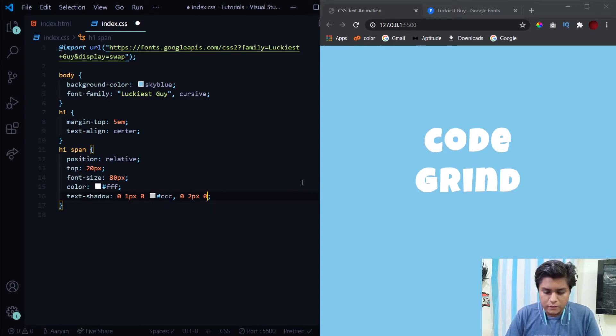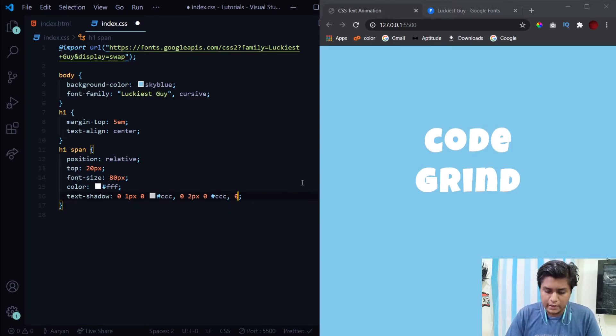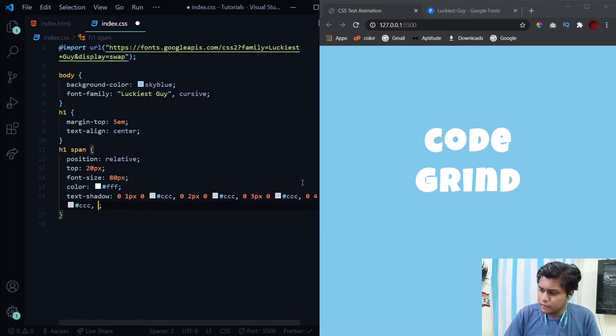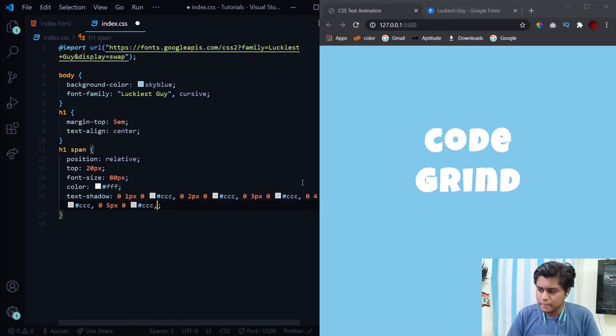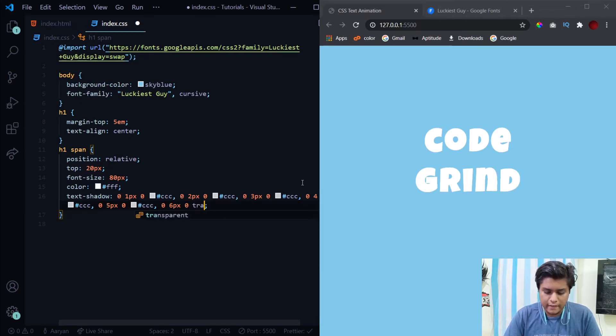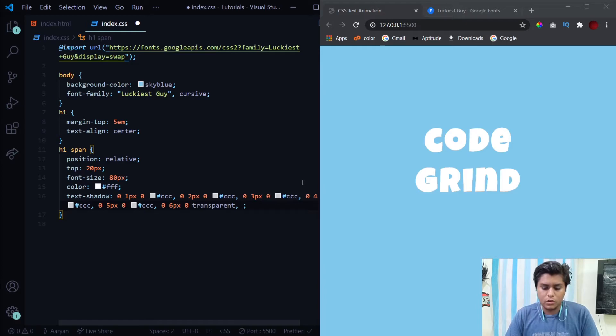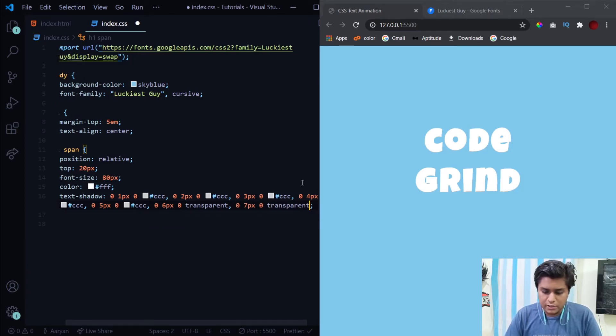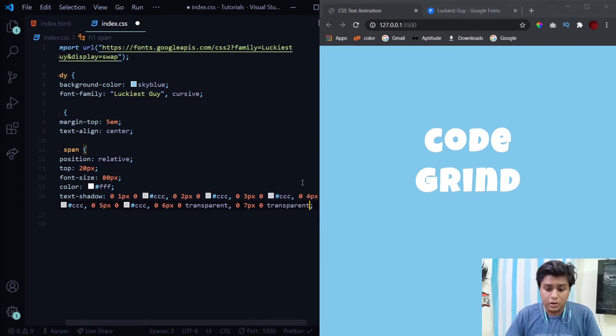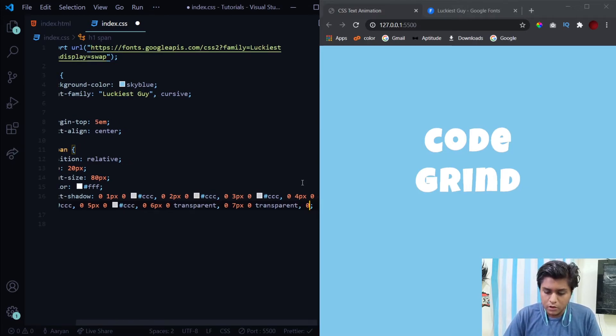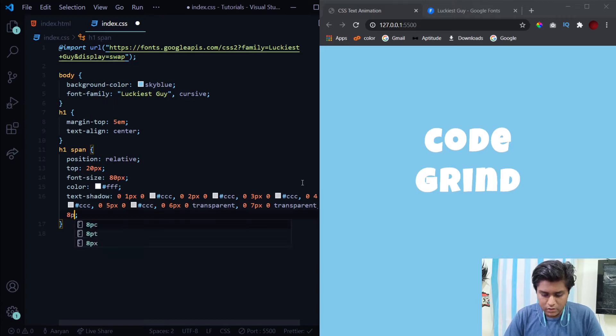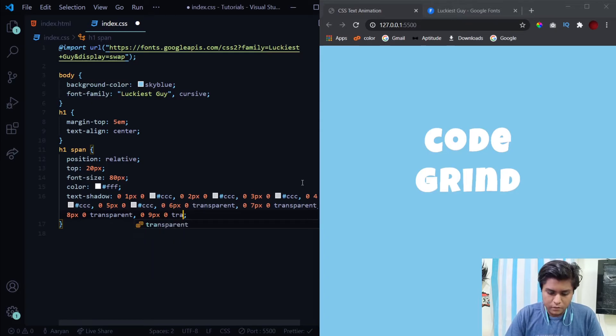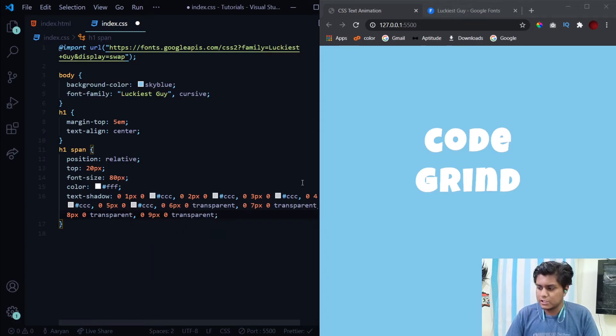Now after this we need to provide some more shadows. To provide multiple shadows just separate them using commas. We will just keep on increasing the vertical offset and other values will remain the same. Now after we have provided it up to five pixels, now we'll be using six pixels and now the color won't be there, it will just be transparent. The reason for using this transparent I will tell about it later on. We'll provide this transparent up to nine pixels.